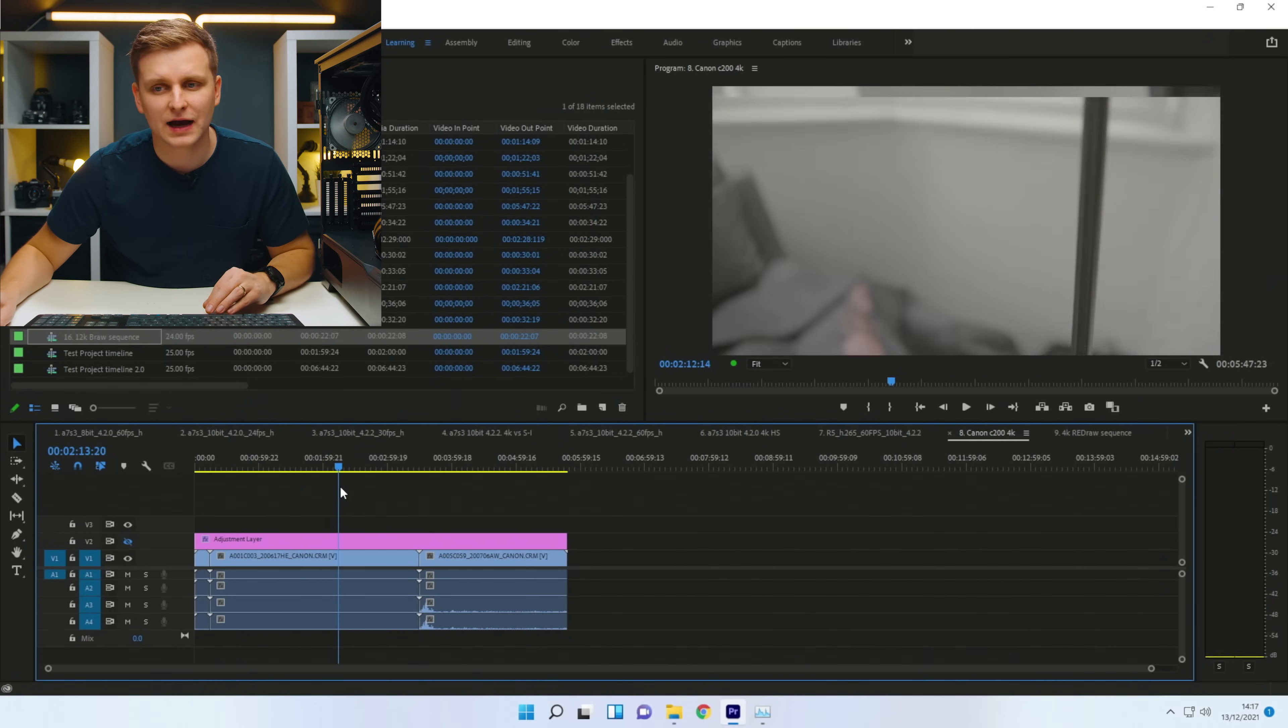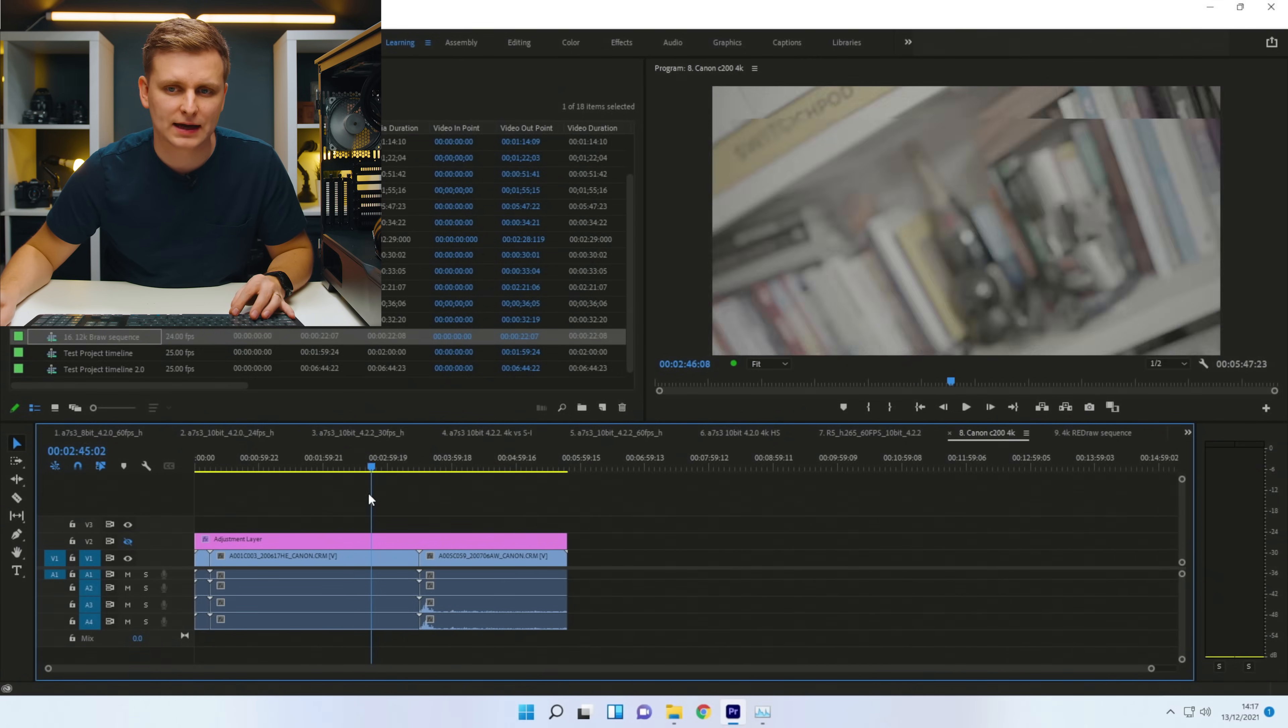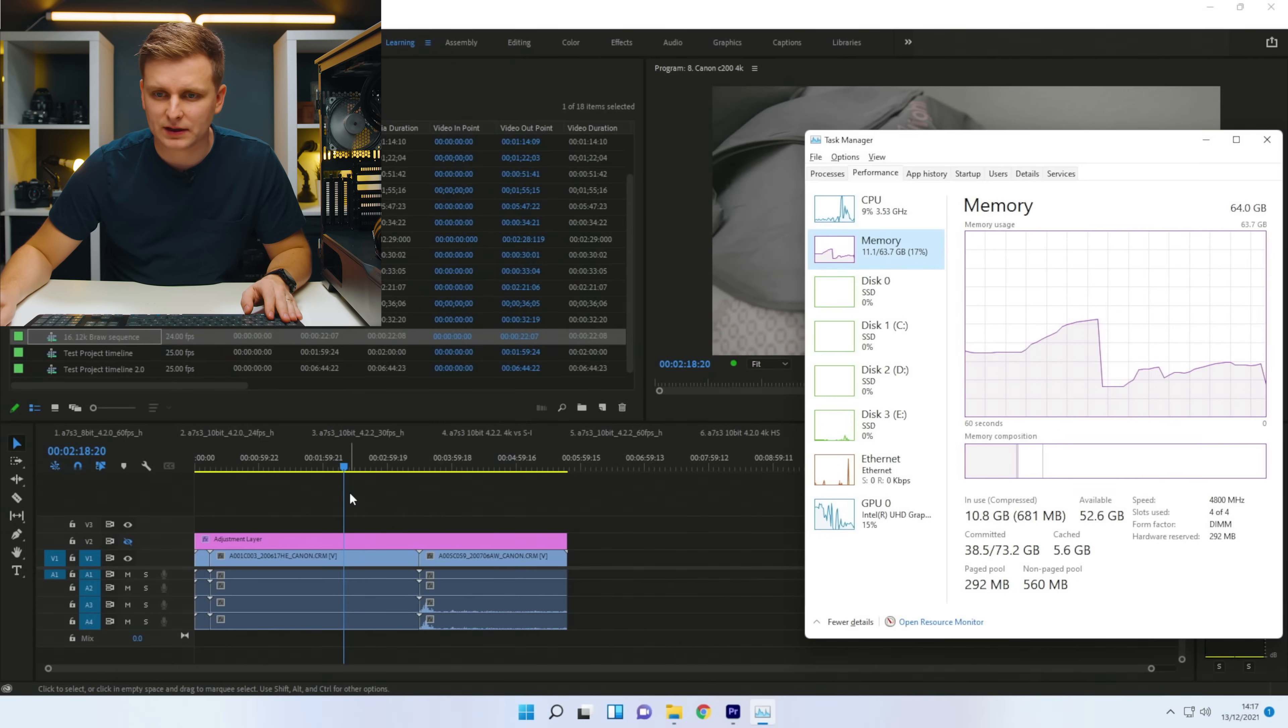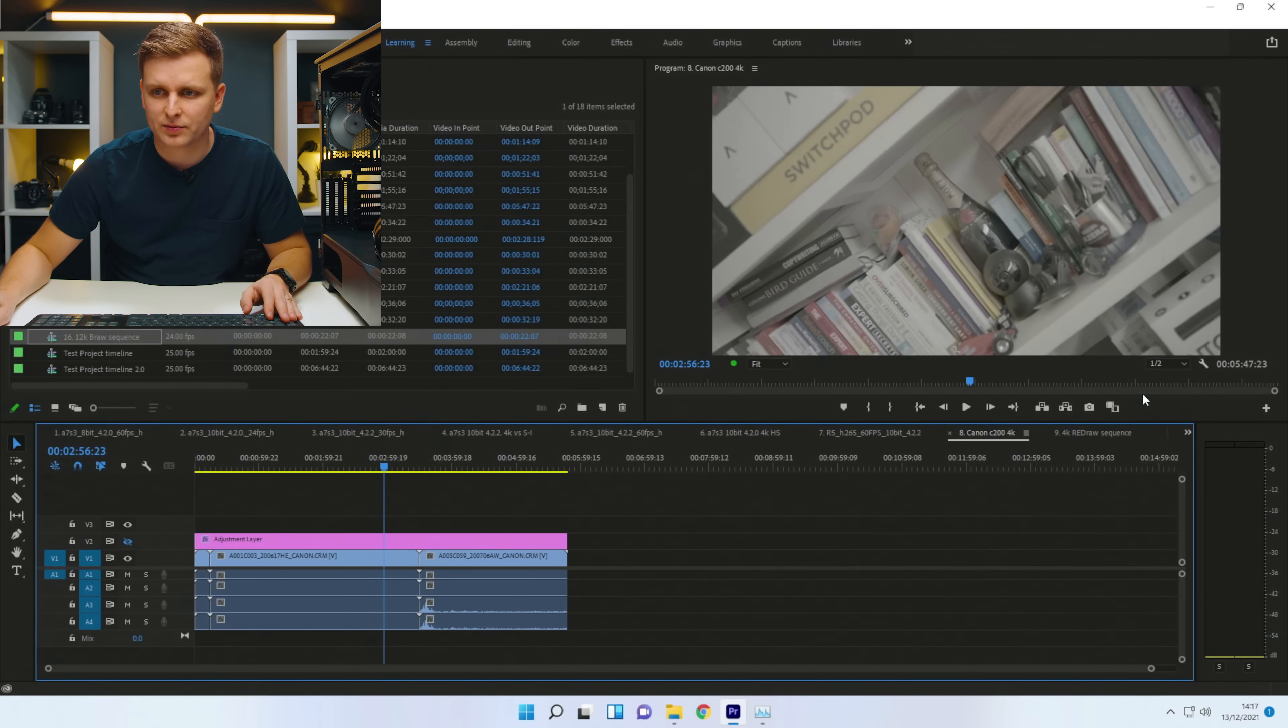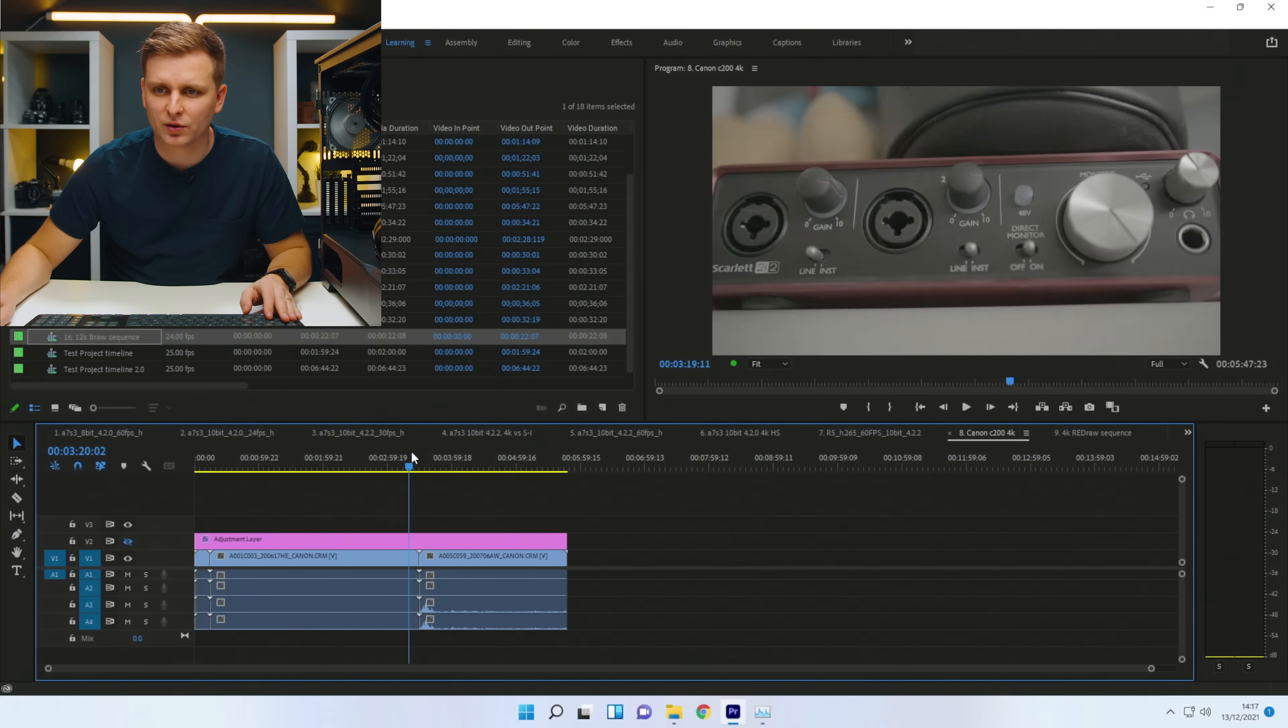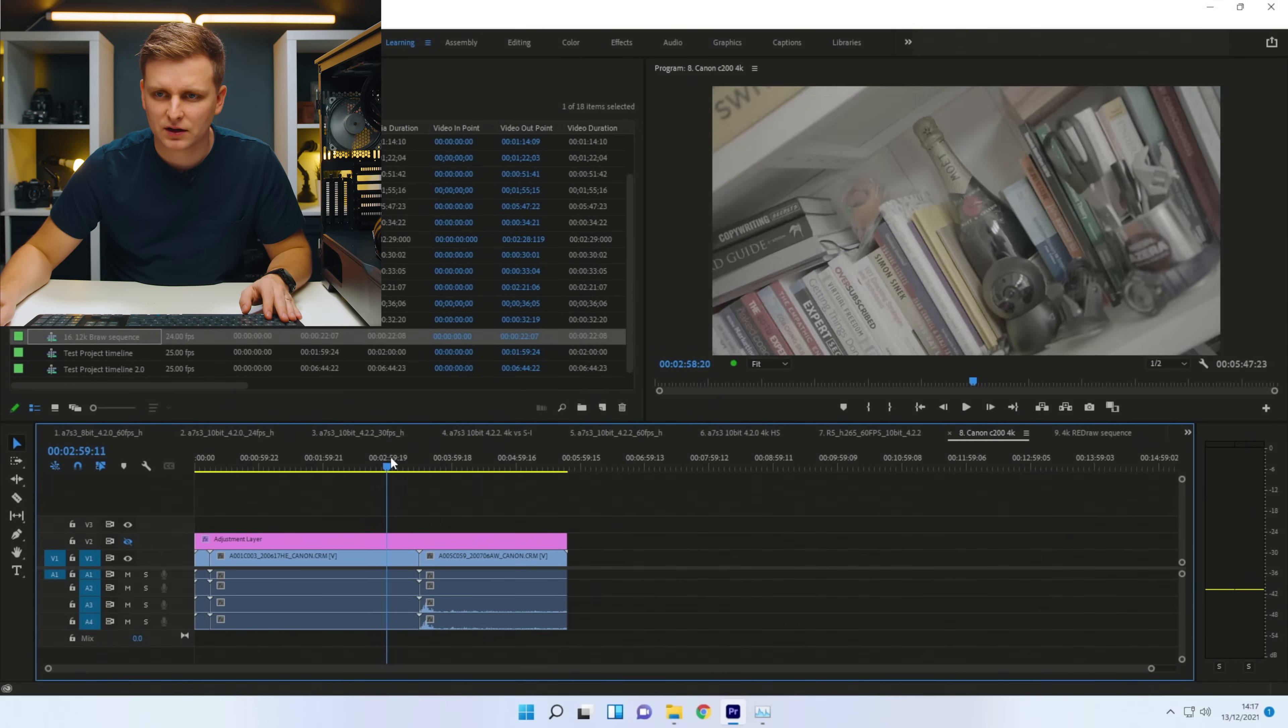This is half the resolution because I think not a lot of people would be editing this on full resolution. So half the resolution, it's super easy for this, no problem at all. If we put this on full resolution, let's see what happens then.